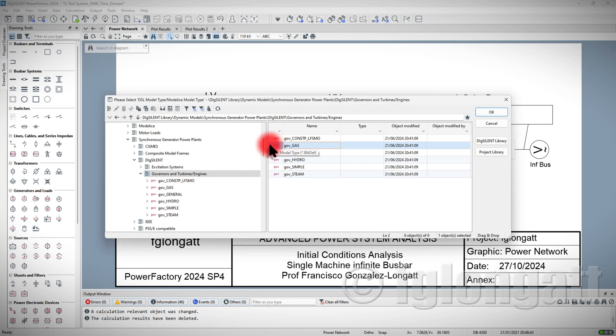The first thing that I must tell you is if you are using version 2017 or 2021 or 2024, of course, the windows and the locations and the names, they can be slightly different. So please be careful with that.